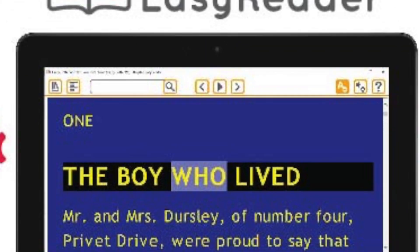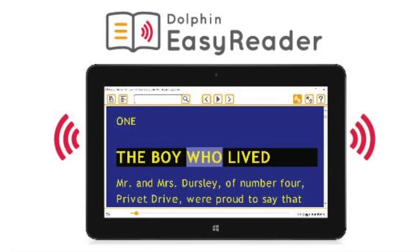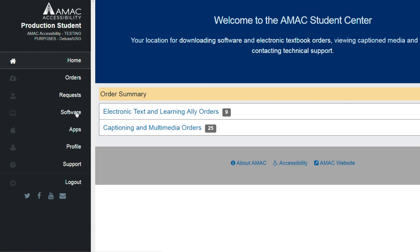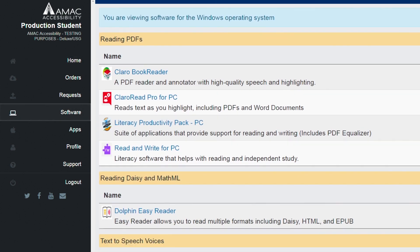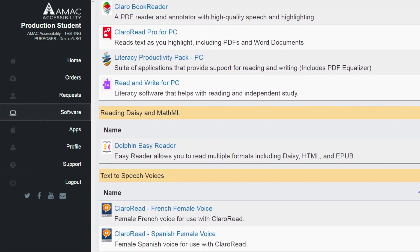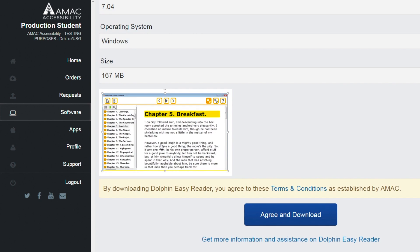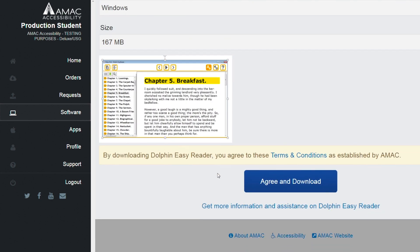EasyReader is a software that supports EPUBs and can be downloaded from the Student Download Center with some memberships. EasyReader also has a free app that anyone can download.